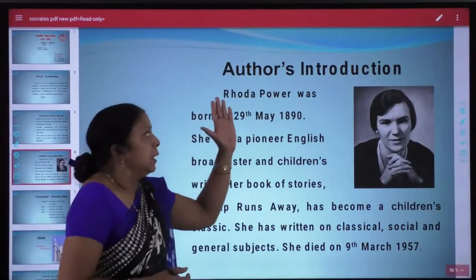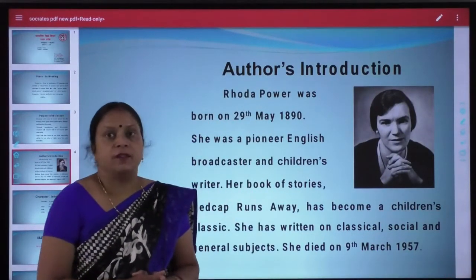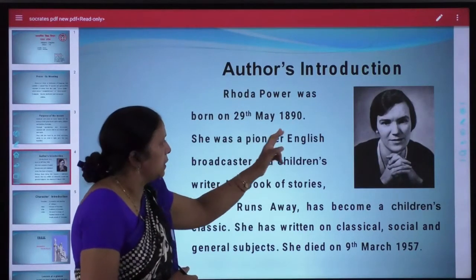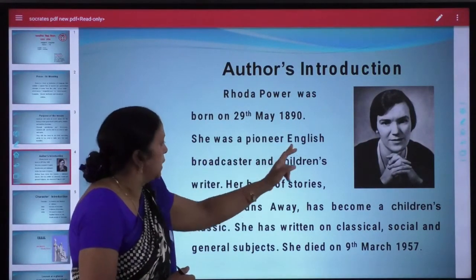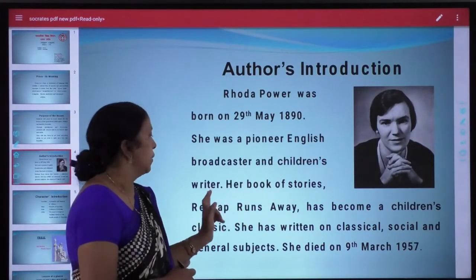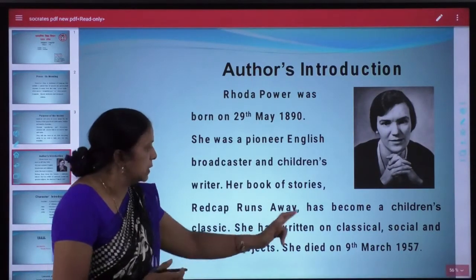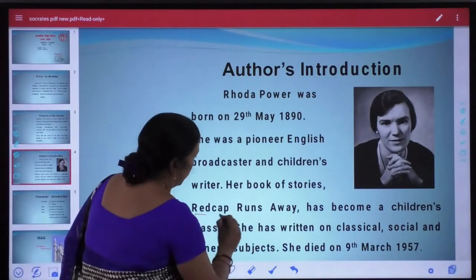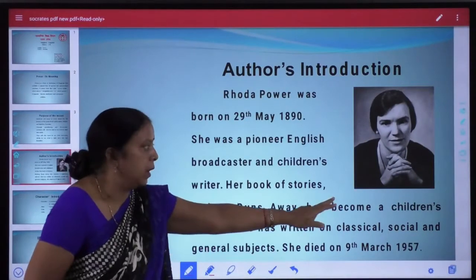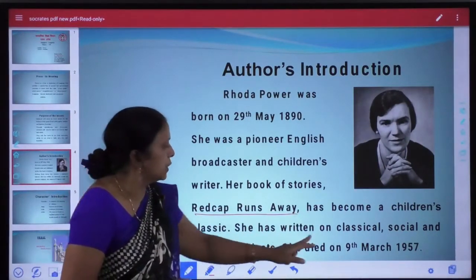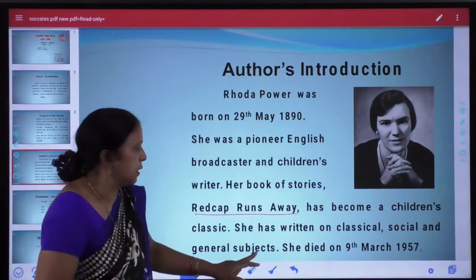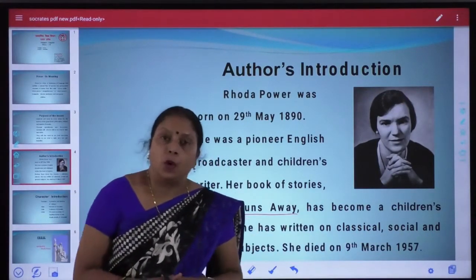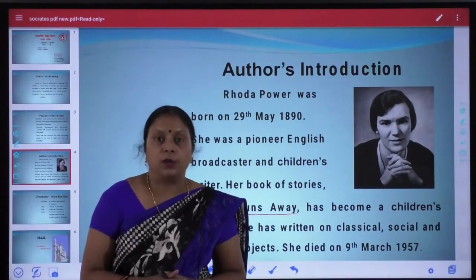Now, aayye hum author Rhoda Power ke baare mein jaan le, jinhone Socrates likha hai. Rhoda Power was born on 29th May 1890. She was a pioneer English broadcaster and children's writer. Her book of stories, Red Cap Runs Away, has become a children's classic. She has written on classical, social and general subjects. She died on 9th March 1957. This was about the author Rhoda Power, who is the author of Socrates.